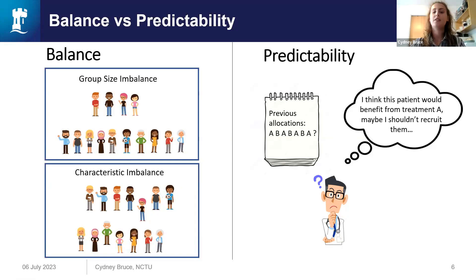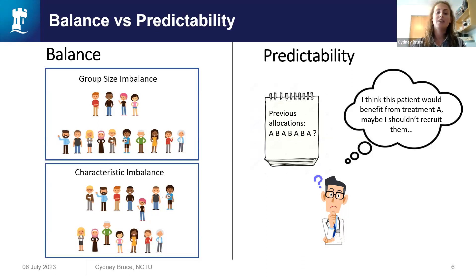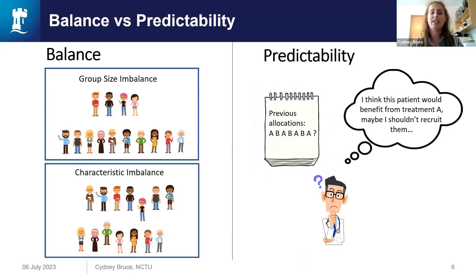Predictability, on the other hand, focuses on guessing sequence allocations. Generally, the focus is on how easily a recruiter can predict the next allocation, with the thought that a predictable sequence allows the possibility of selection bias, because knowledge of the next allocation might affect how recruiters select their participants. It's worth noting that both balance and predictability are considered desirable to minimise biases, but neither are essential. While simple randomisation has no built-in guarantee of balance, balance can still be achieved because the method is completely random.